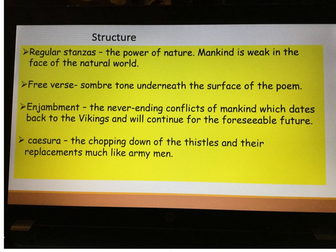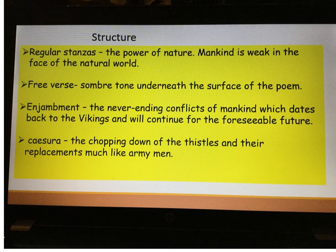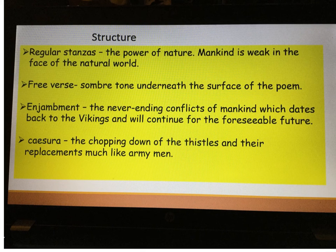We've had the Vikings, World War I, World War II, the Cold War, the recent bombings in Paris. So it's this awful, sombre idea that mankind will always find itself in conflicts, in battles, and in wars, which is a sad idea.